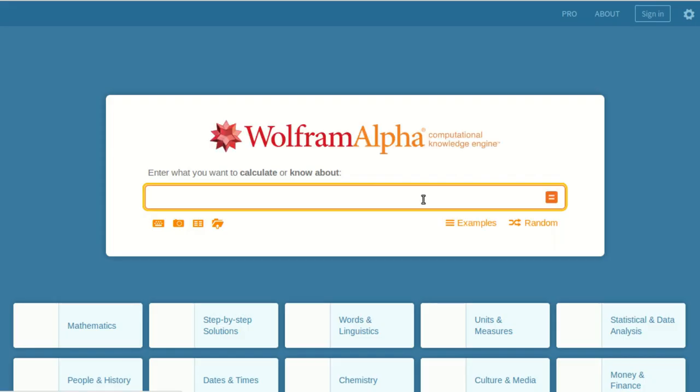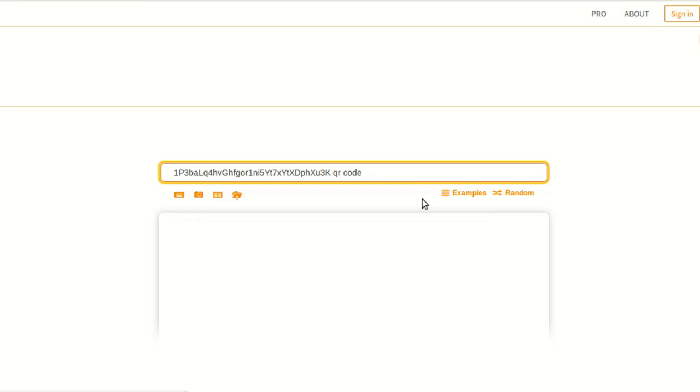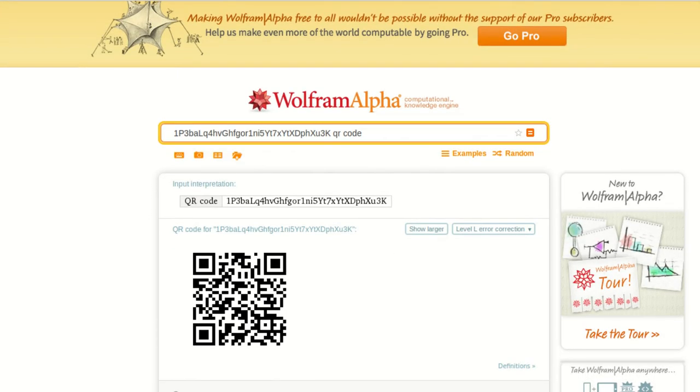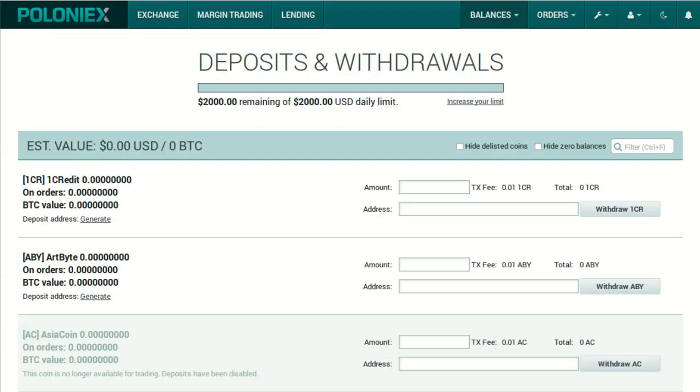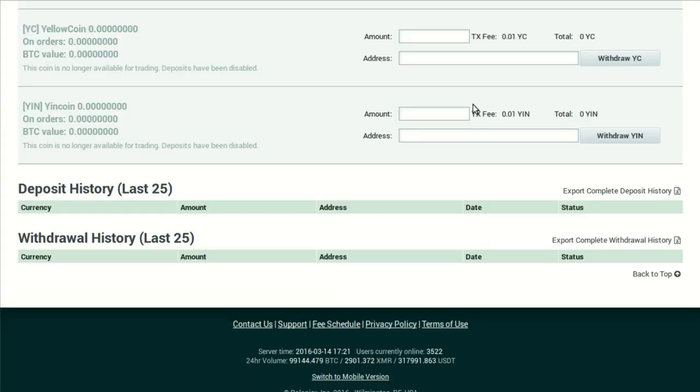Pro tip: if you're sending from a mobile wallet and you need a QR code to make this easier, head over to wolframalpha.com and copy-paste your deposit address into the field, type 'space QR space code,' and click Enter. Through the magic of Wolfram Alpha, there will be your QR code. Send that transaction — I'm sending about $50 worth of Bitcoin today.